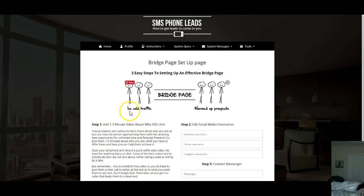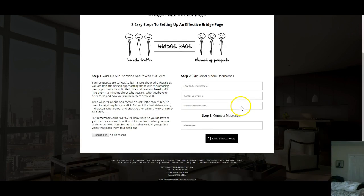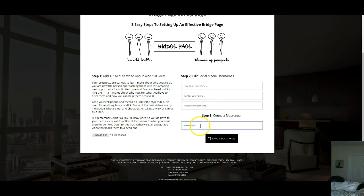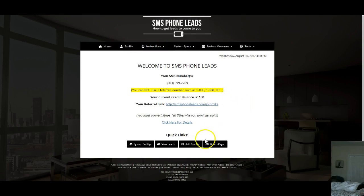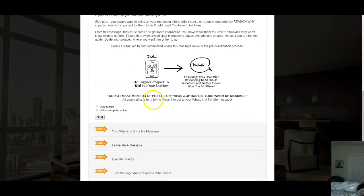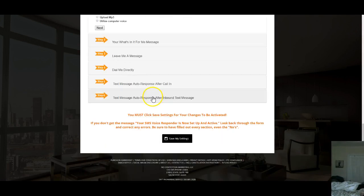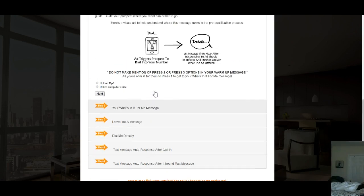There's a bridge page for ice-cold traffic and a warm one for prospects — just read the content there. You can use social media sites like Facebook, Twitter, and Instagram, and connect your Messenger to it. I'm going to use the bridge page with my Messenger and Facebook account. If there's something you're not certain about, there's always a video to show you how to do it.